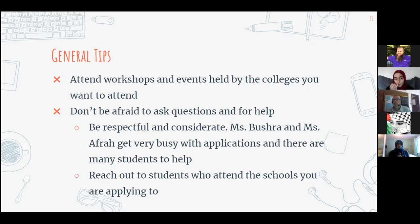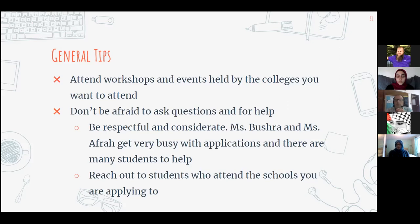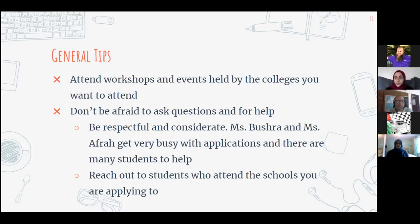Don't be afraid to ask for help, but be respectful and give people enough time — don't email someone right before a deadline. Miss Bushra and Miss Afra know basically everything and can help with your applications, though they are very busy. Another great option is reaching out to people already attending the schools you want to apply to. Rabia and Reem will be at U of M and are willing to help.